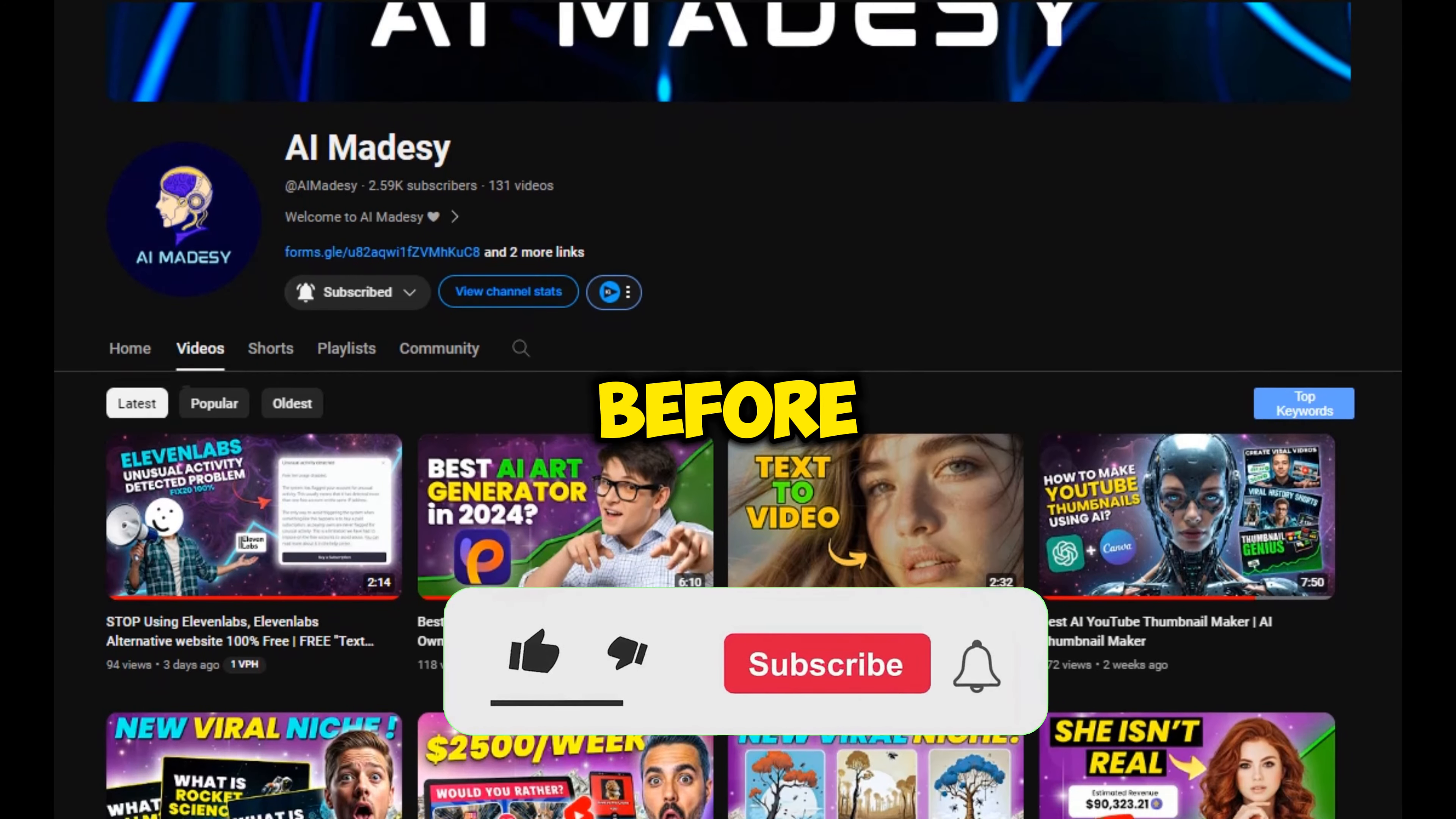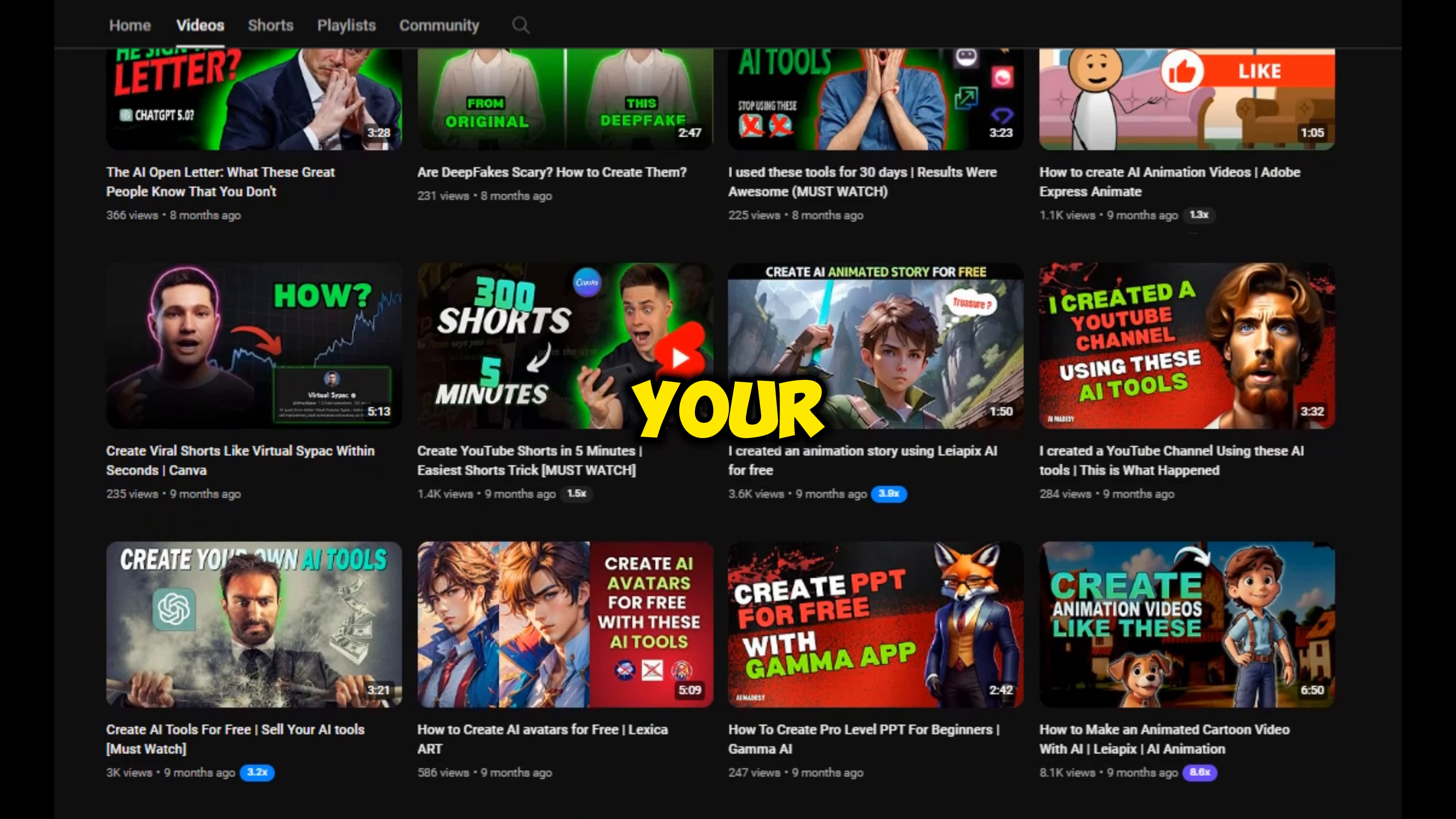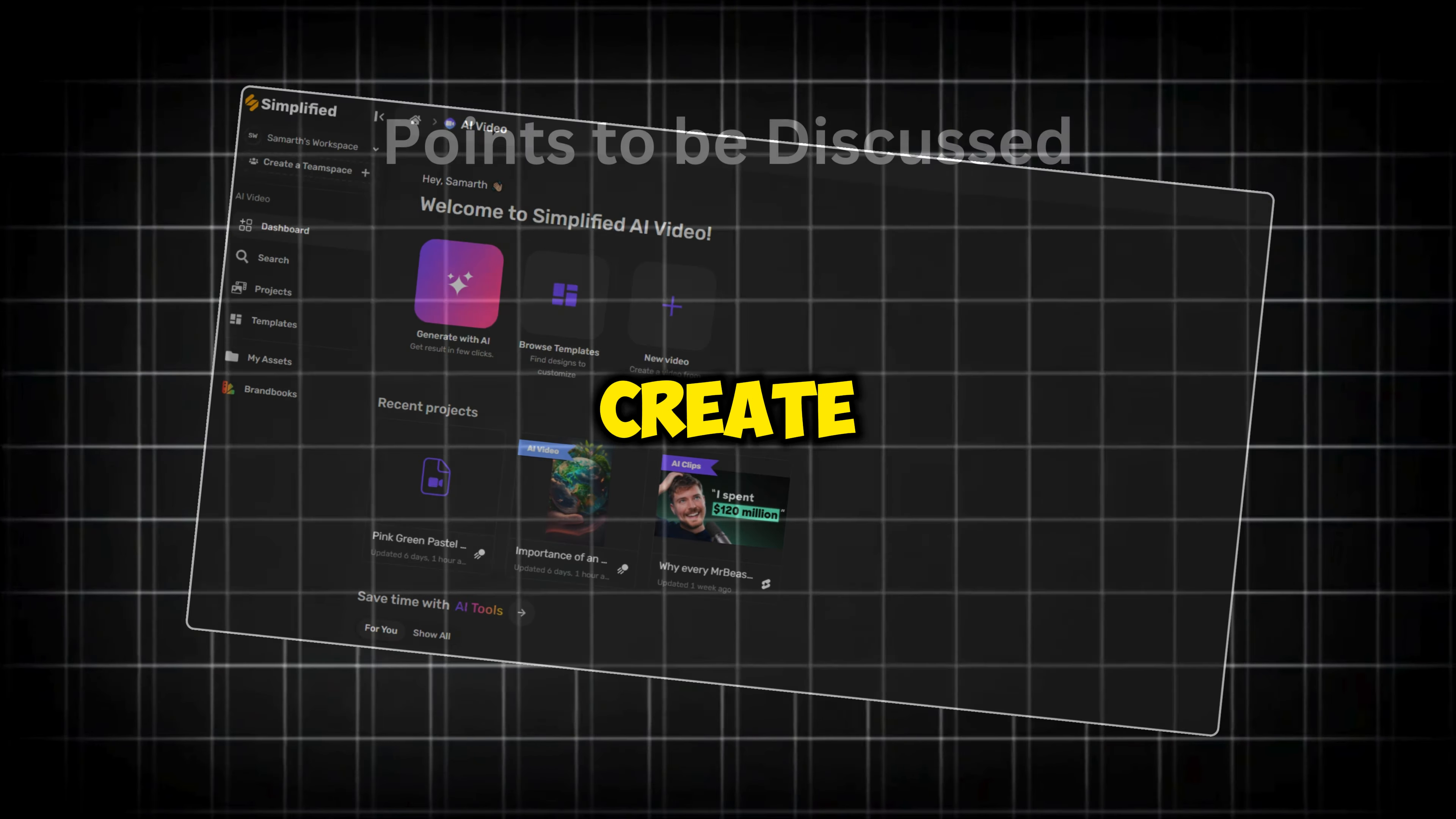Before we get into the video, if you're new to this channel, make sure to hit that subscribe button and turn on the bell icon, as I keep posting about useful AI tools that can help you in your creator journey. The name of the tool is Simplified, and trust me, it lives up to its name by making things very simple to understand and create.